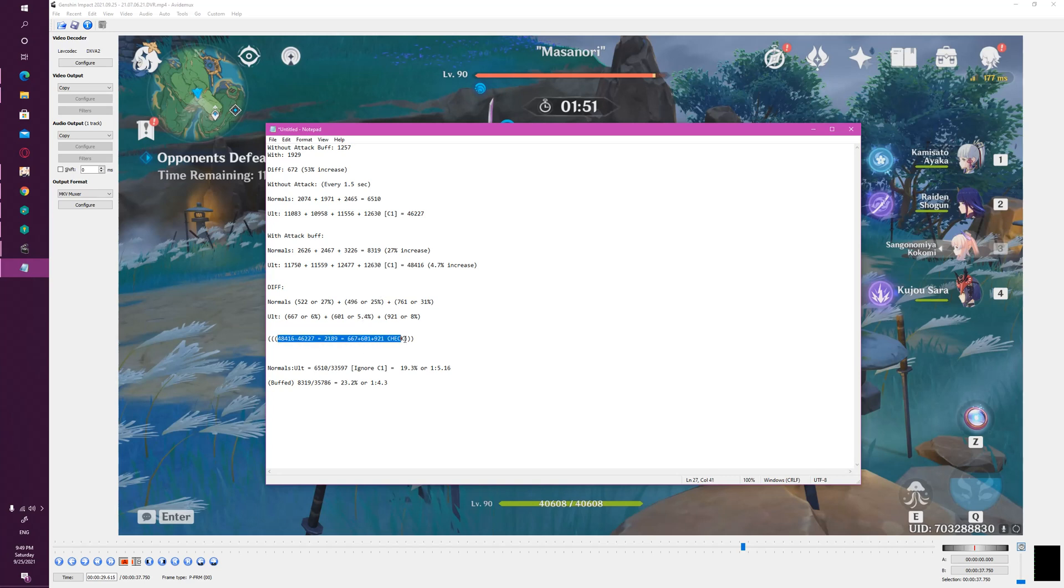And if we ignore C1 because C1 doesn't depend on attack buff, so it doesn't matter what your attack is, C1 scales purely off of HP, which is very interesting because if you're pulling for Kokomi and getting higher constellations, attack buffs mean actually less.